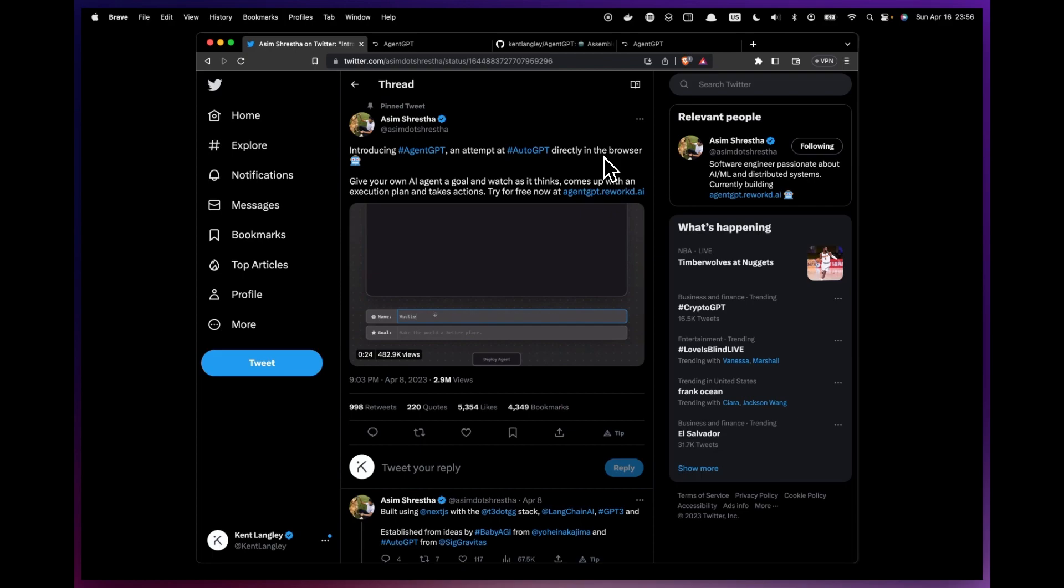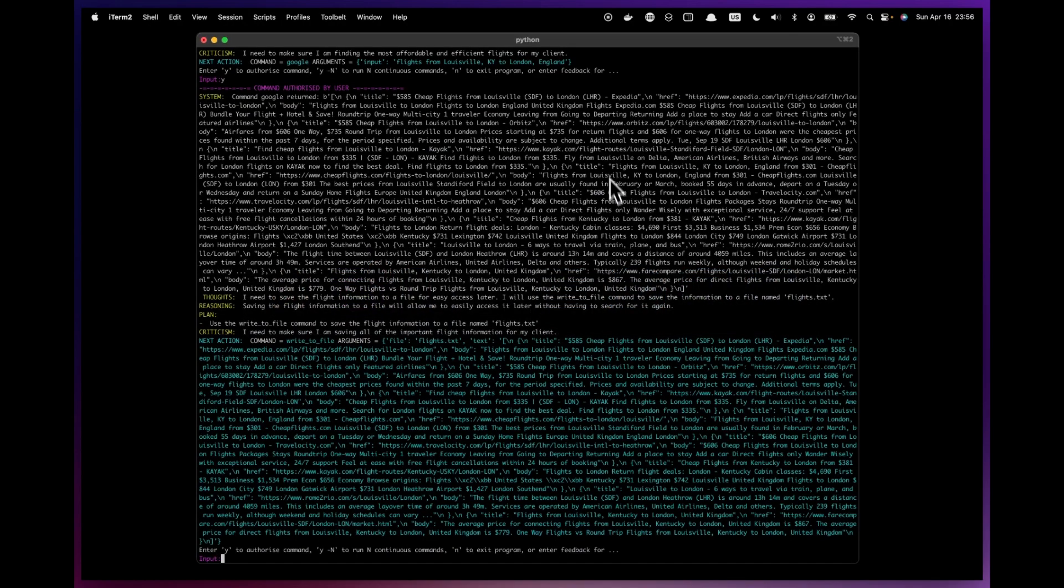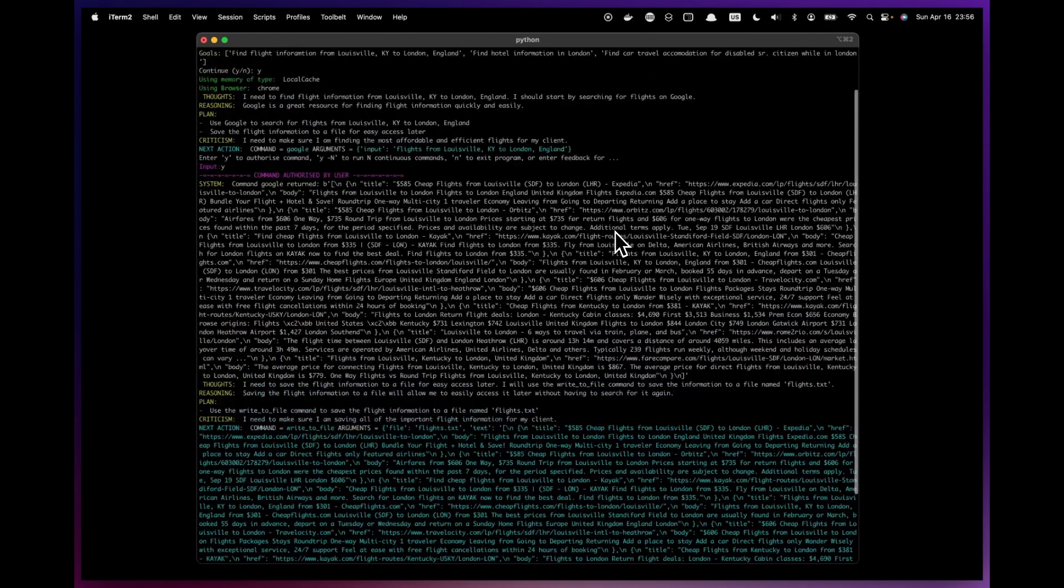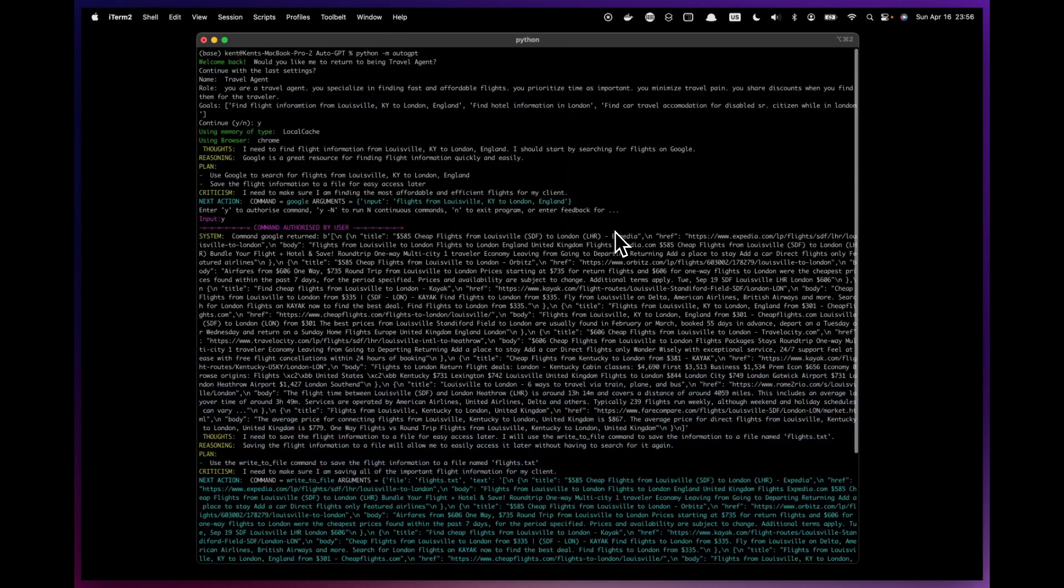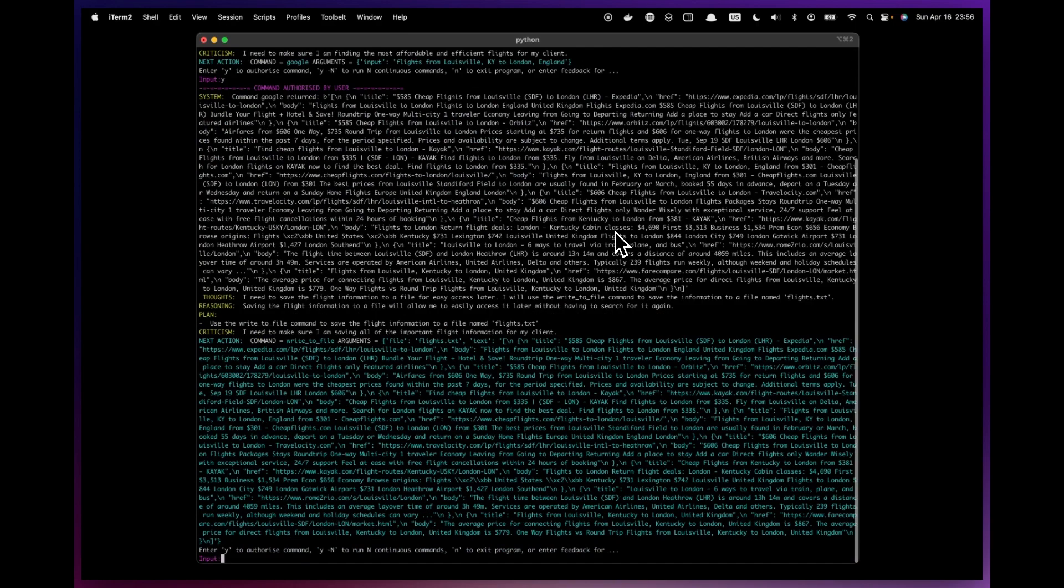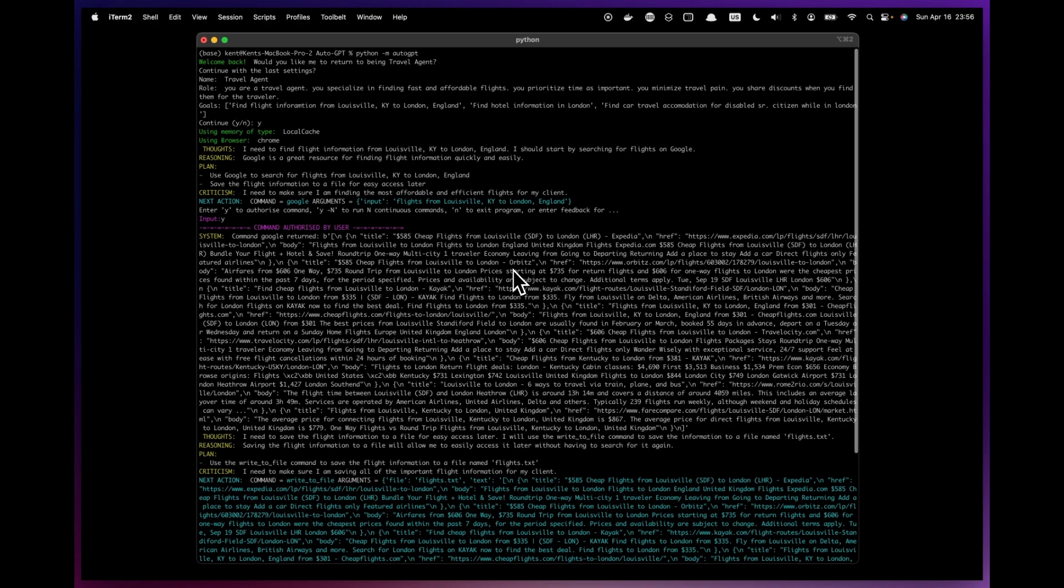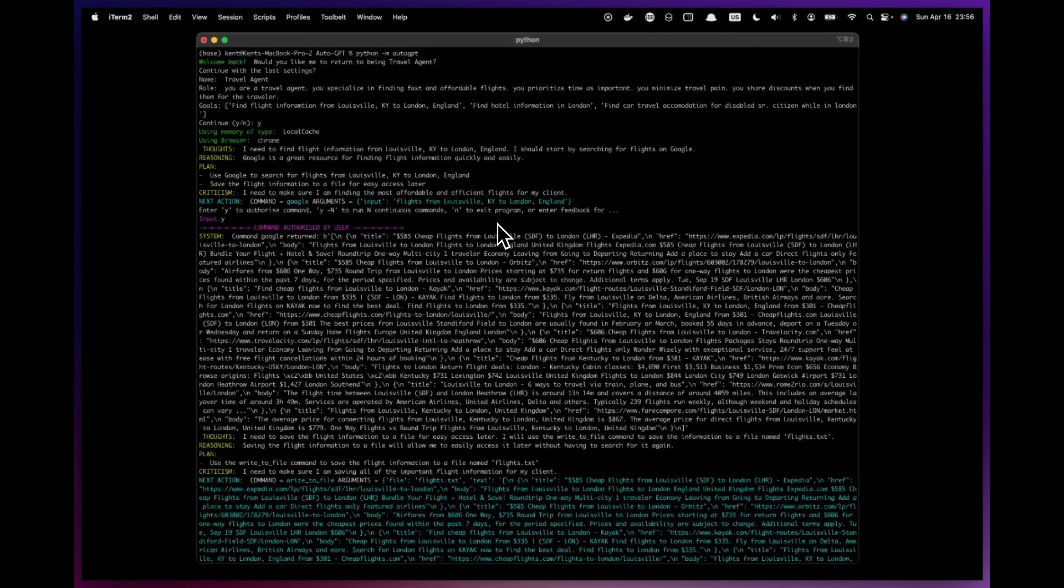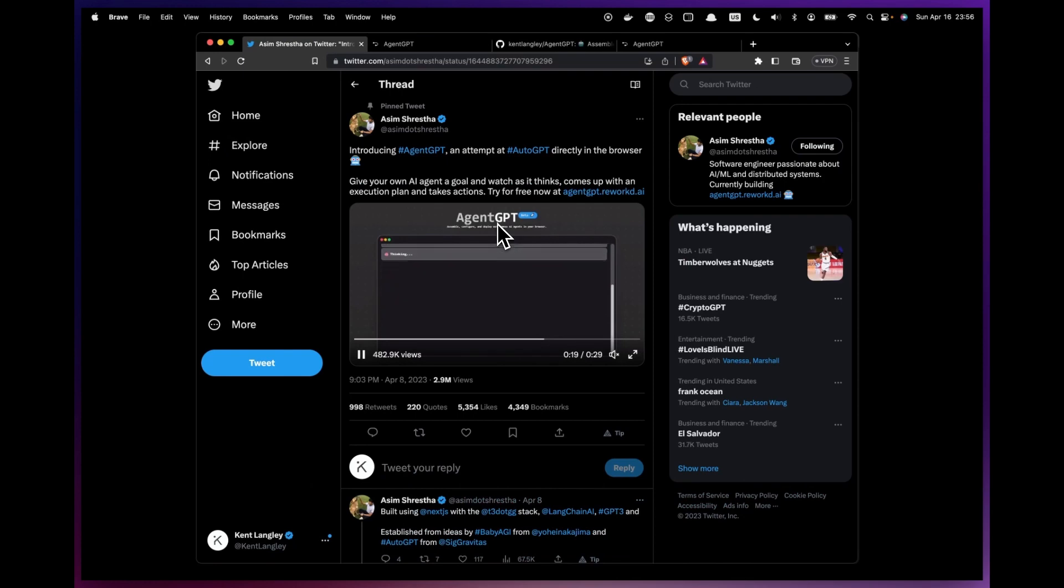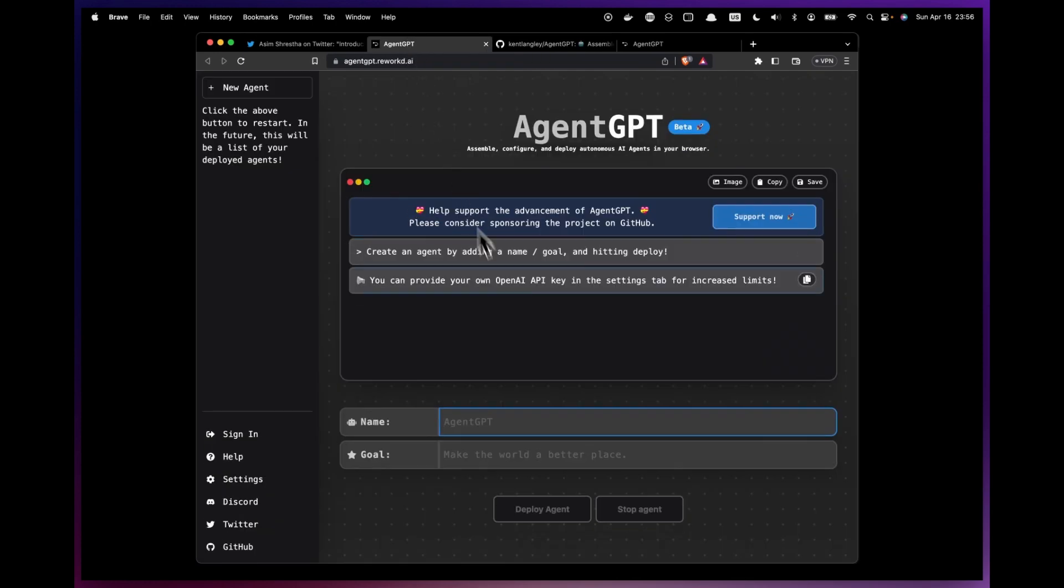If you wonder why that might be needed, AutoGPT usually looks like this when you're running it. So that's a typical run. In this case, I had an agent looking for a flight, an efficient fast flight from one place to another. And the thing is that instead of looking like this, now you can look like this.